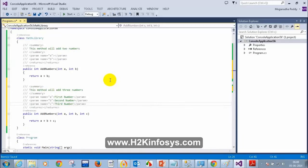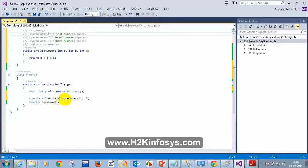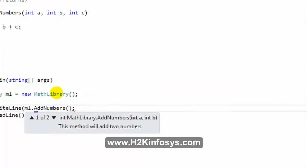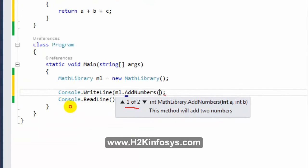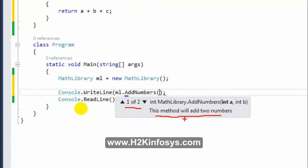So how many methods do I have with the name AddNumbers? I have two methods with the same name. Now when I type AddNumbers with brackets, I see '1 of 2'. When I press the down arrow, I can see the description of the second method.